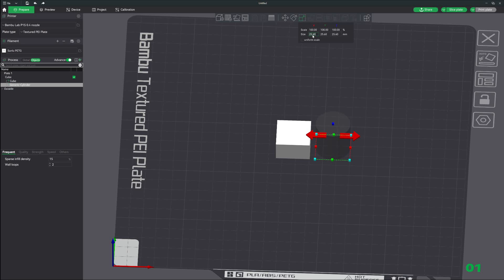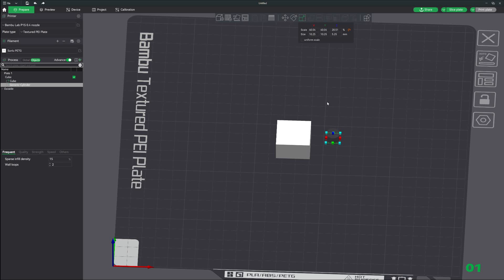Our magnet is 10 by 10 by 5 millimeters, so let's go 10.25, 10.25, and 5.25 for our shape.